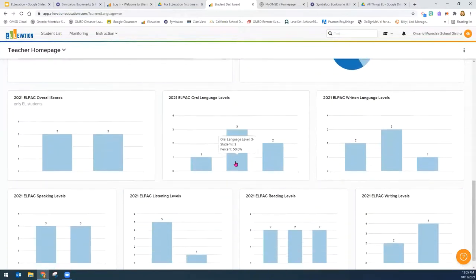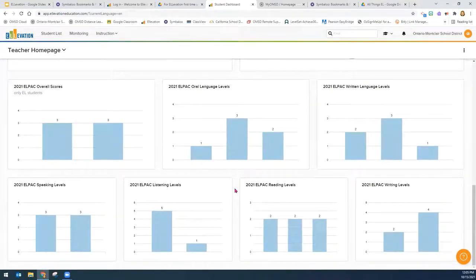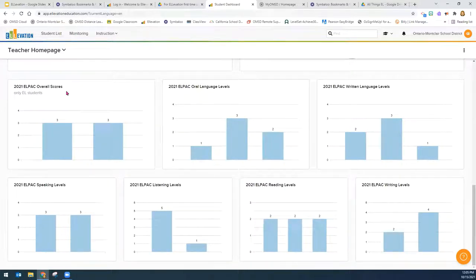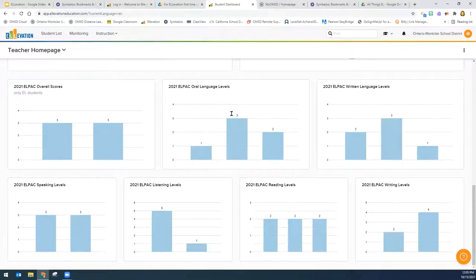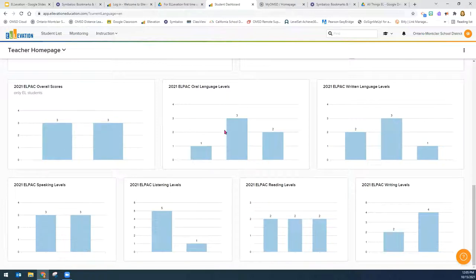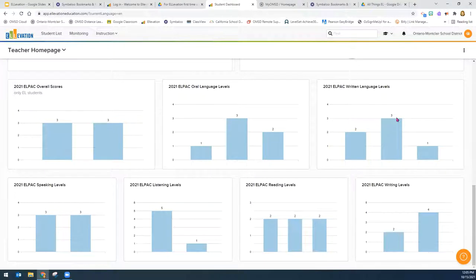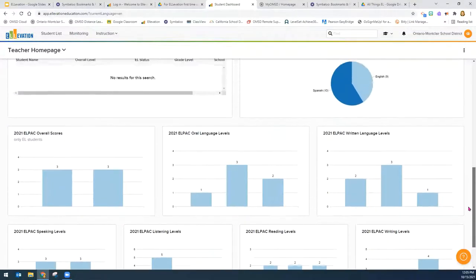And then here you see all the different scores for ELPAC. The ELPAC has an overall score. That overall score is split between written language and oral language. So you would take the written language score and the oral language score to get the overall score. But then speaking and listening is what makes up the oral and reading and writing is what makes up the written. So here you see a breakdown of all of those scores for all the students in this teacher's class.